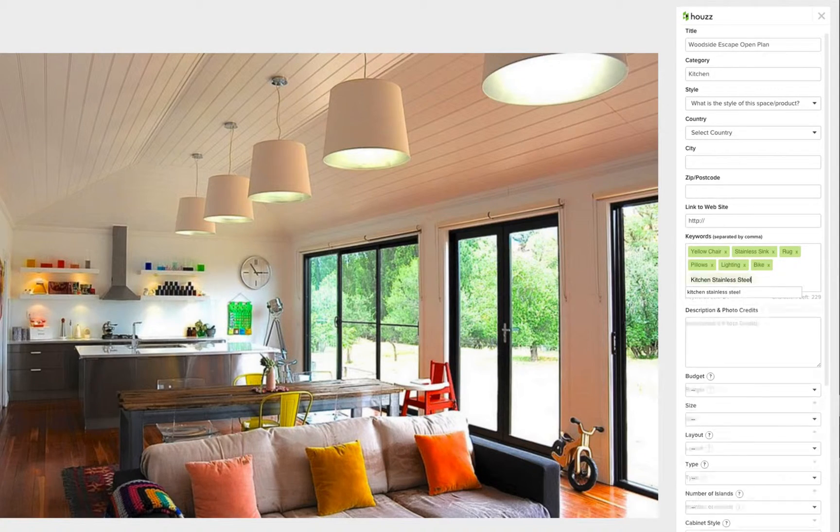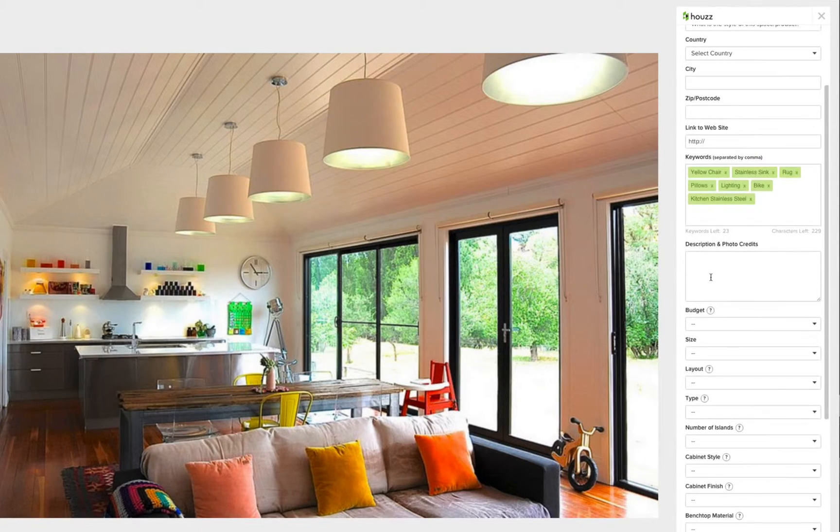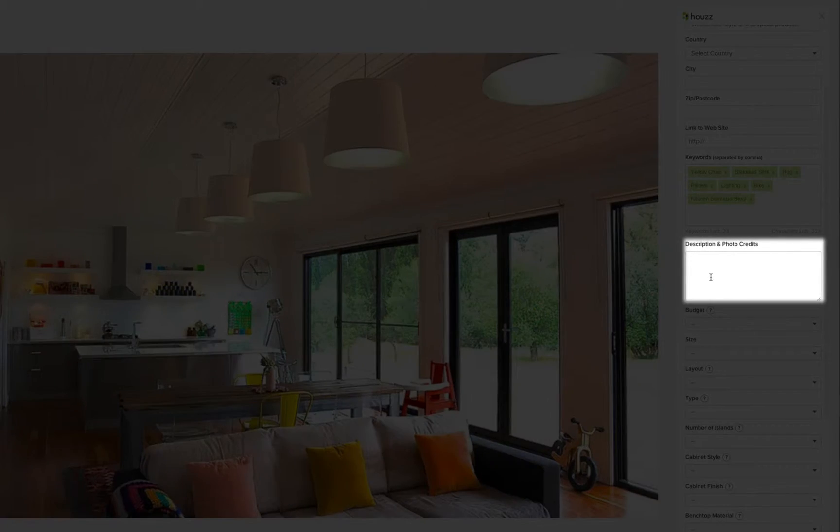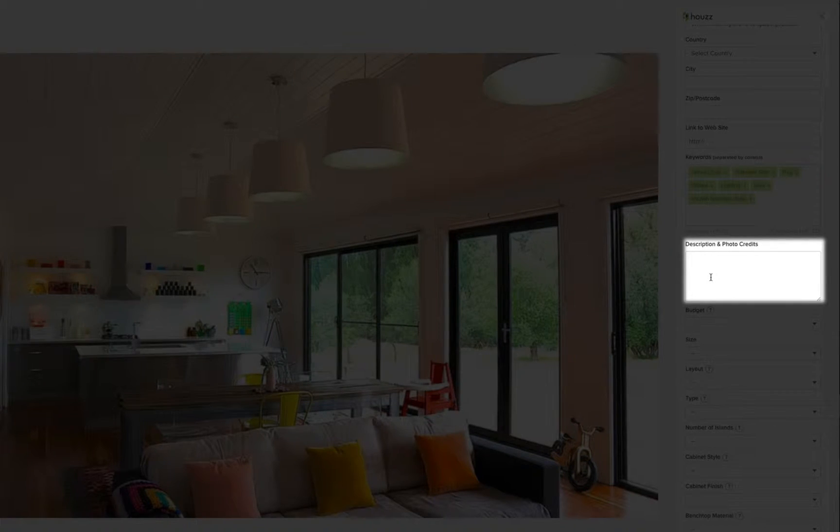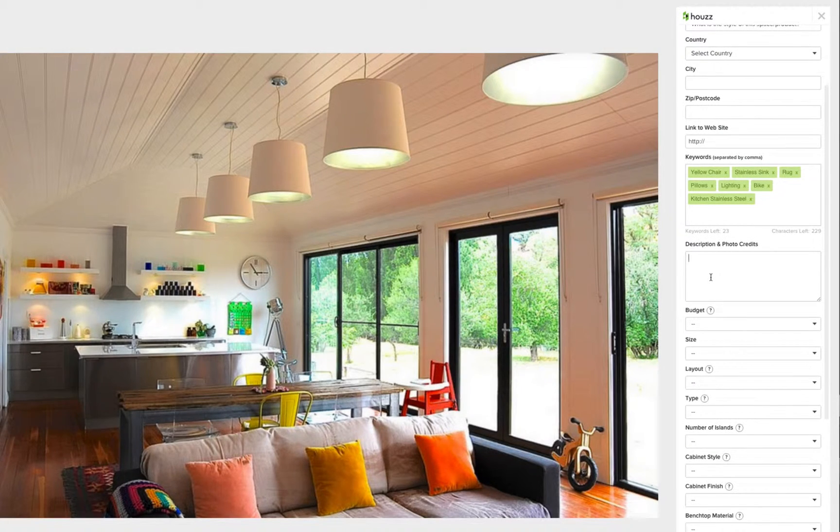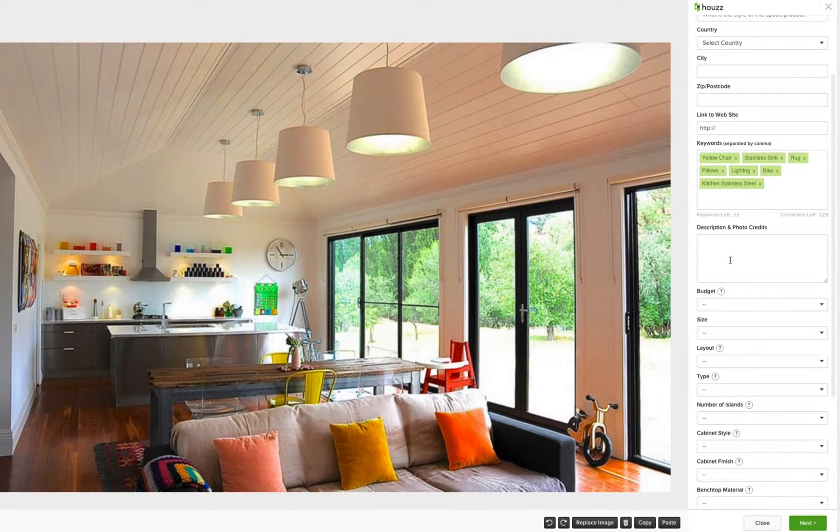You can also add in more specific descriptions for each photo. These descriptions are seen next to the photo by users. This is a crucial way to increase the visibility of the image when users are searching.